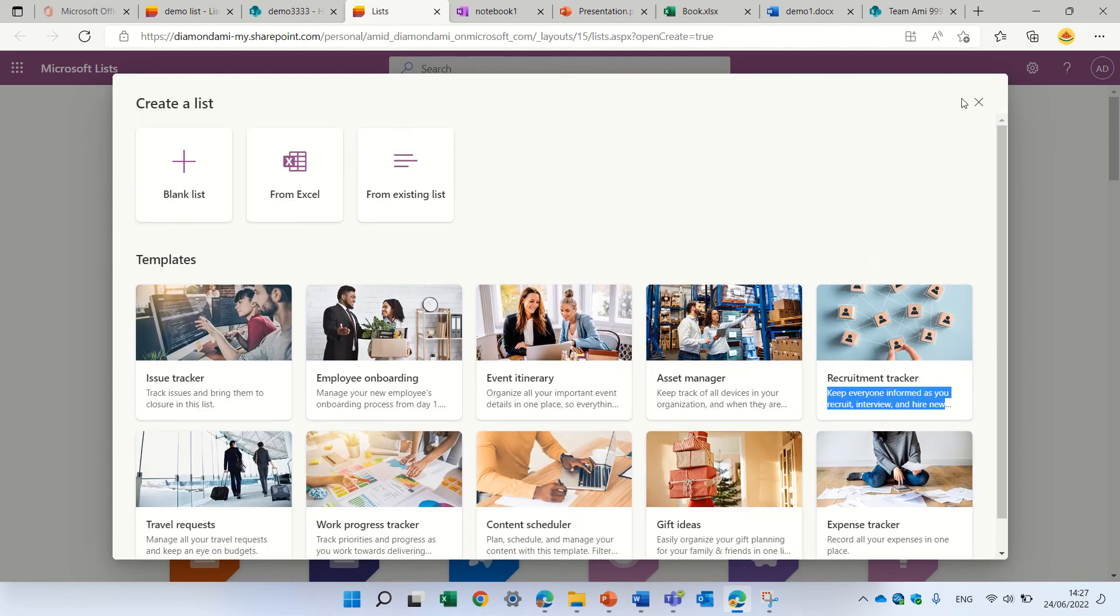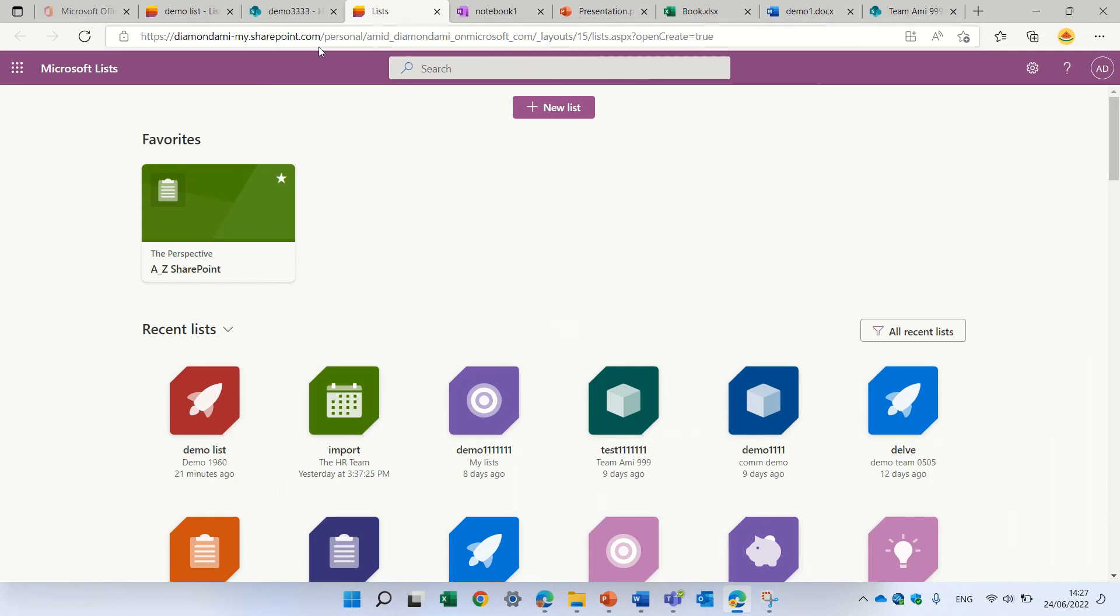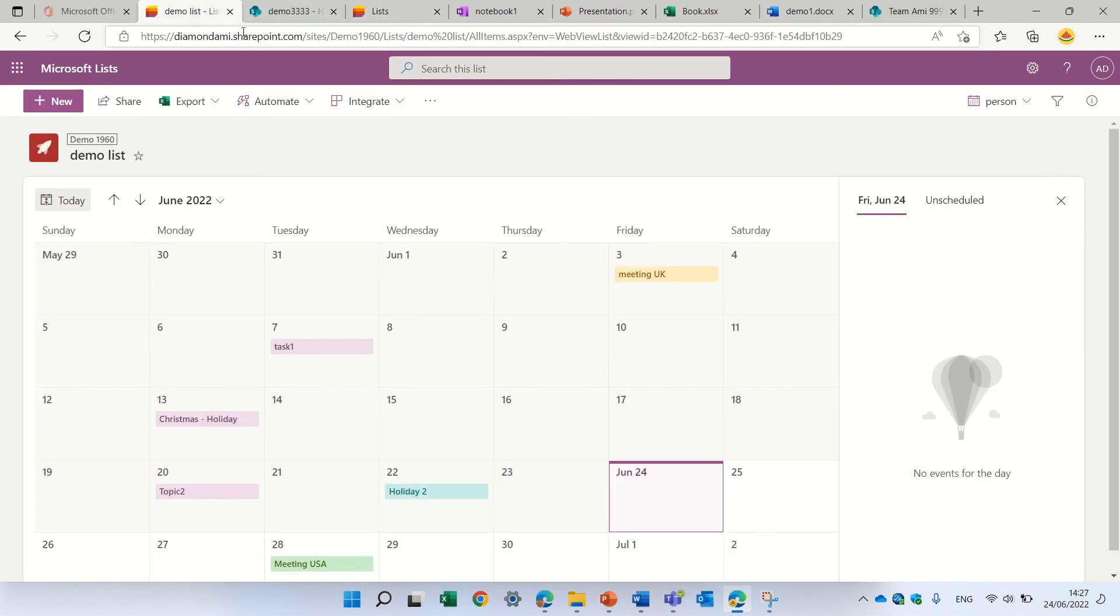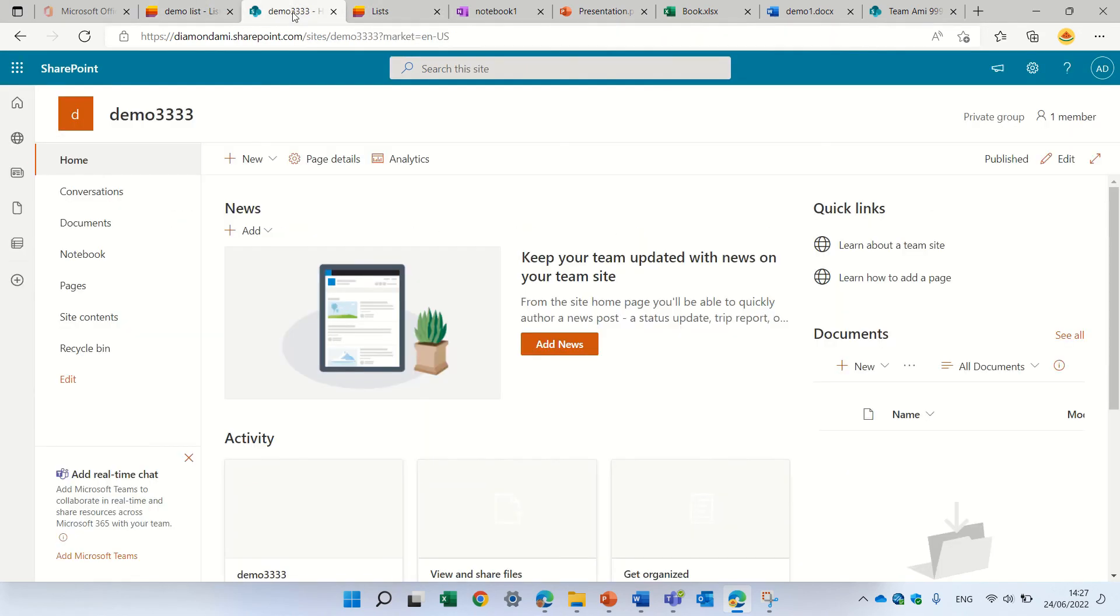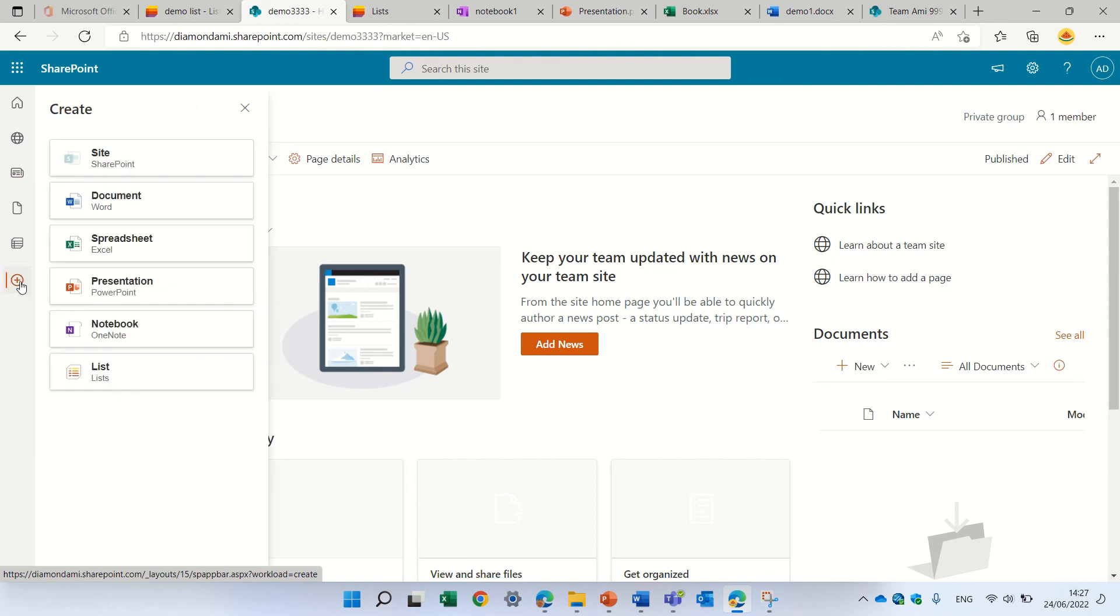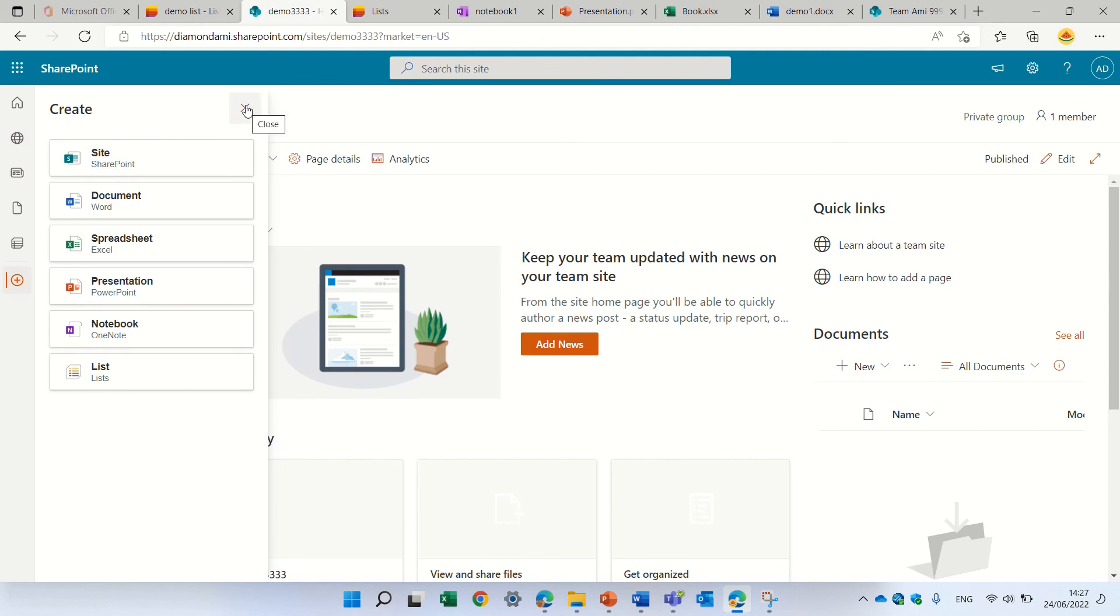So this is the experience with the new plus button in SharePoint. Currently, I'm in public preview, so you might not see it. It was there before, but it went away and now it's back. So test it and see what you think. Goodbye.